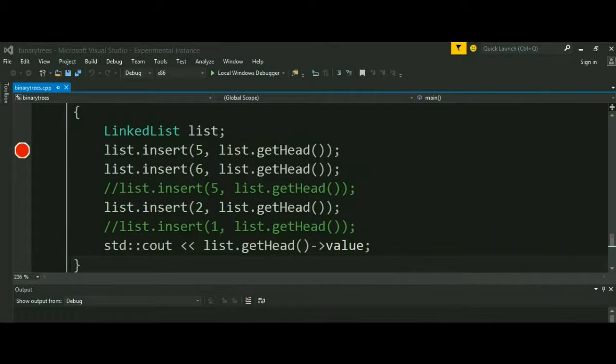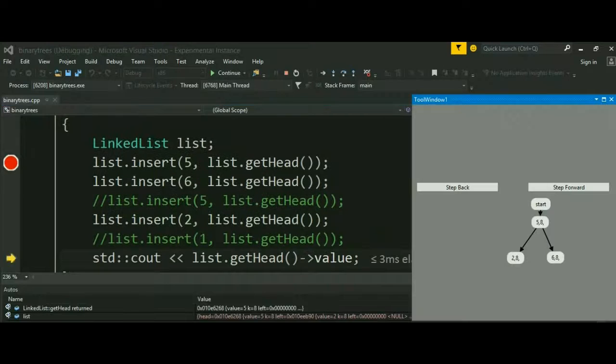This software is generic and can work for any pointer type data structure. For instance, a binary tree.